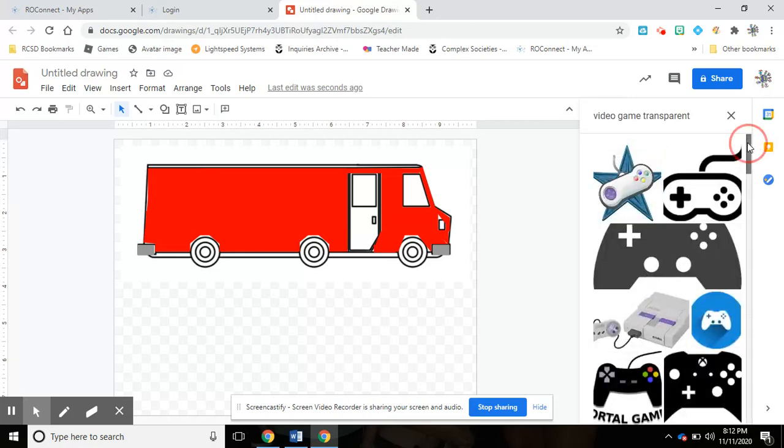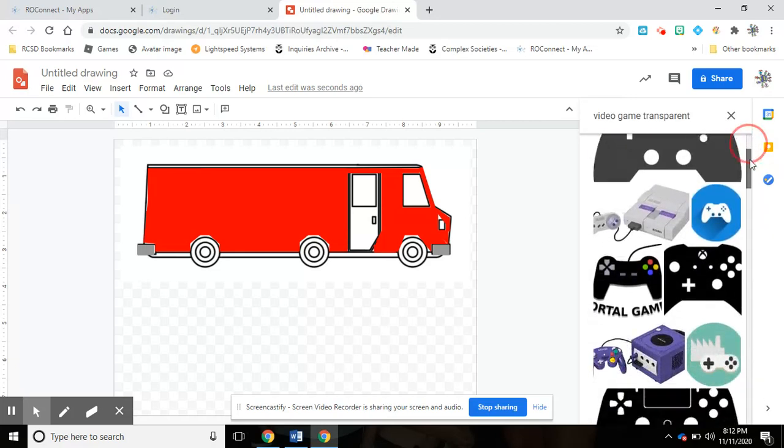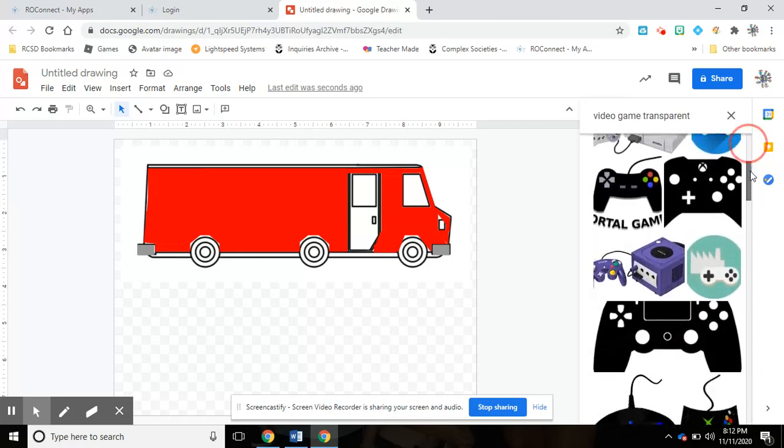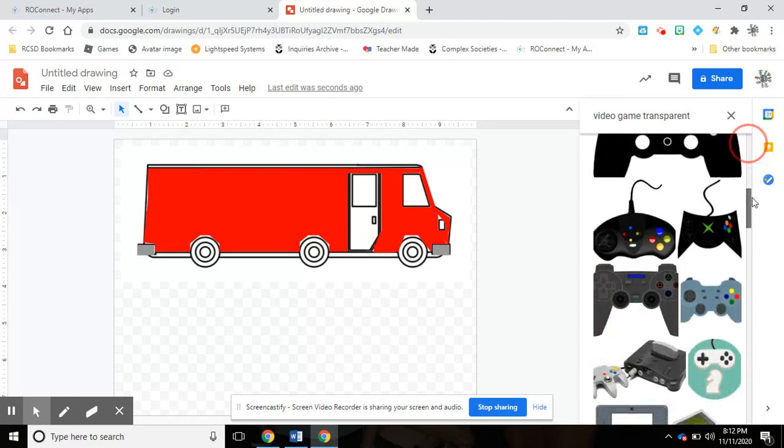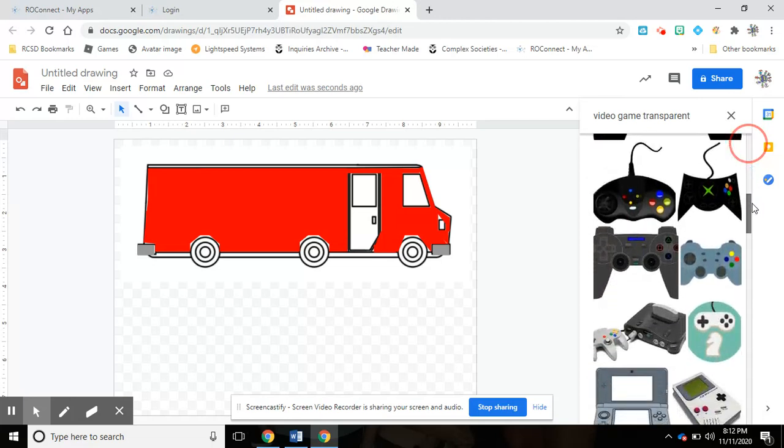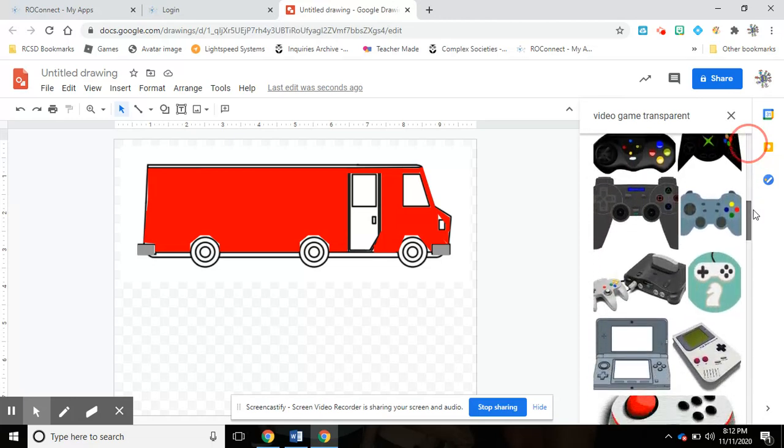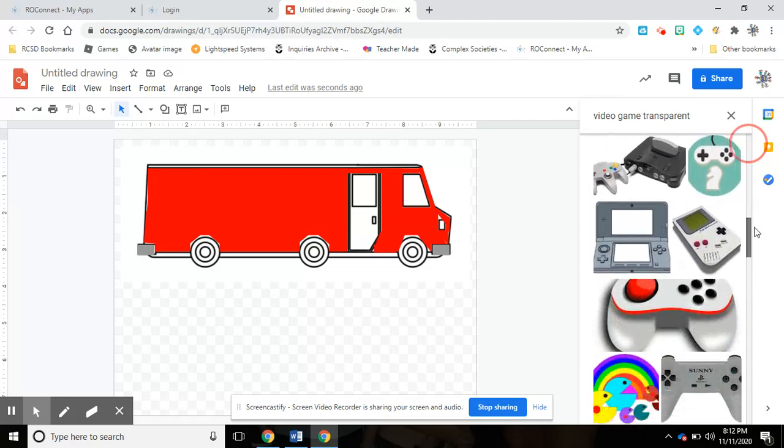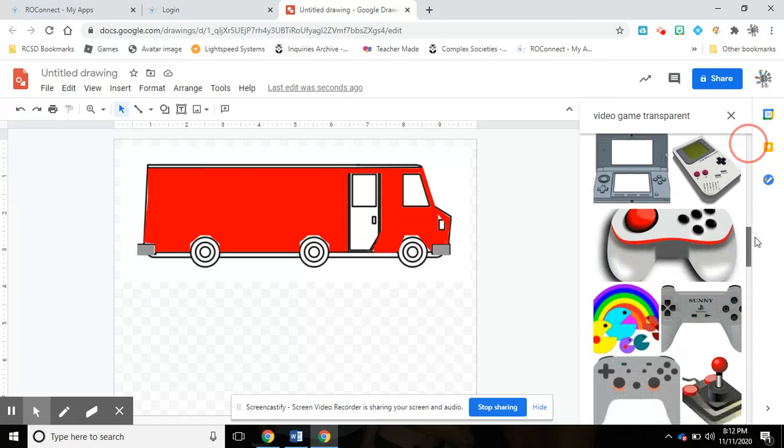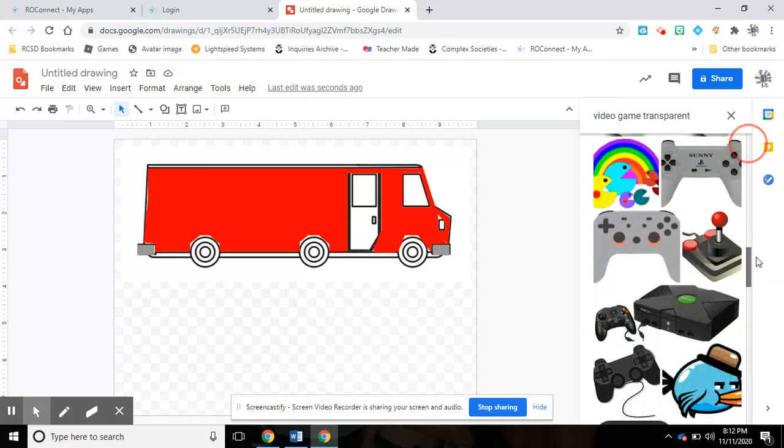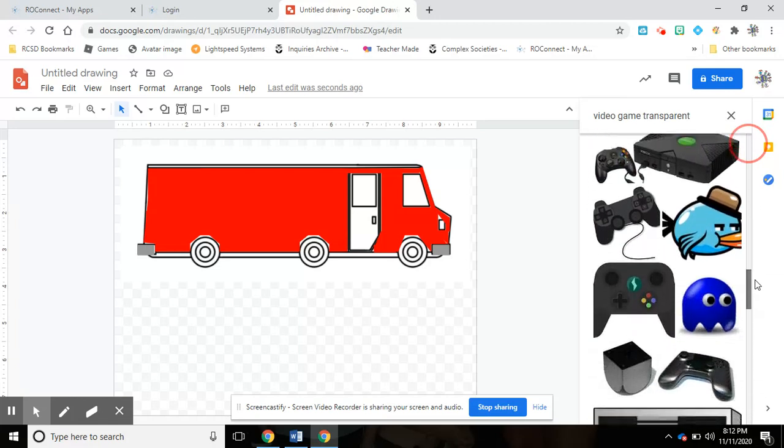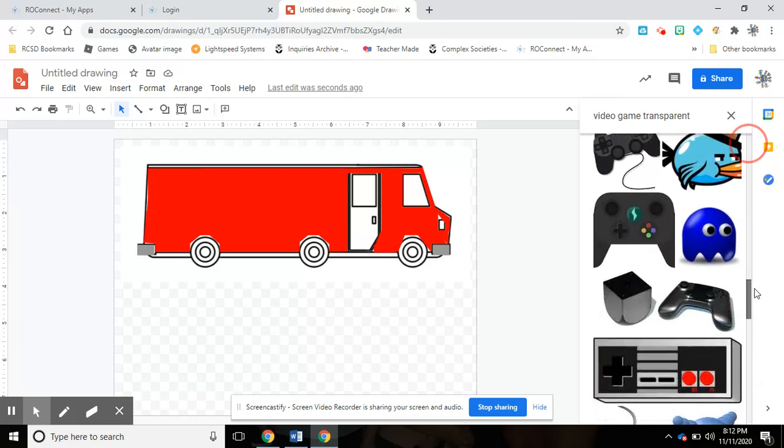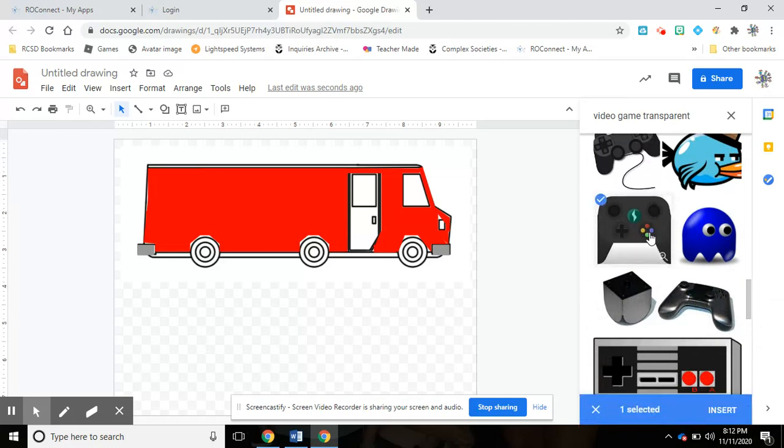Now I'm going to scroll down and let's say that I want to pick this one. So I'll click this picture. It says one selected, I'm going to click on Insert.